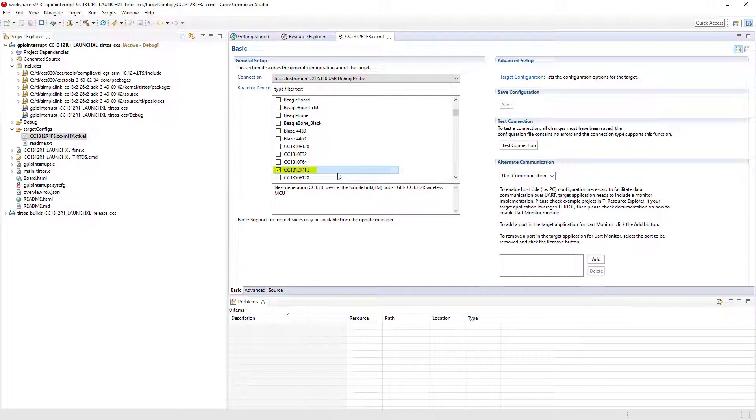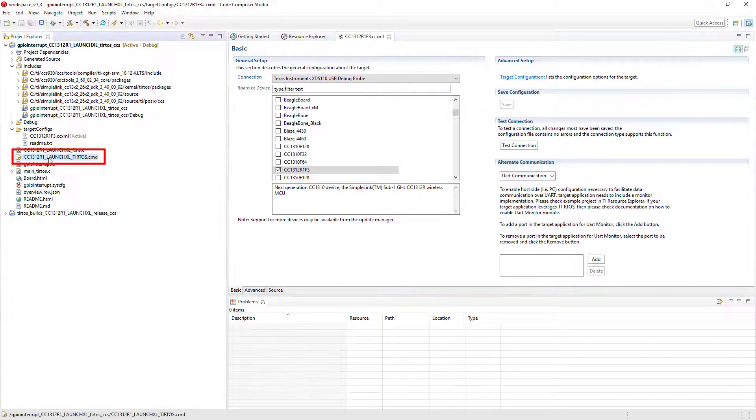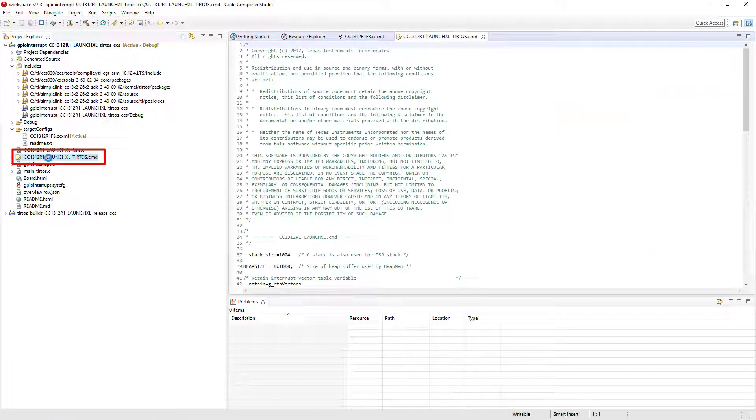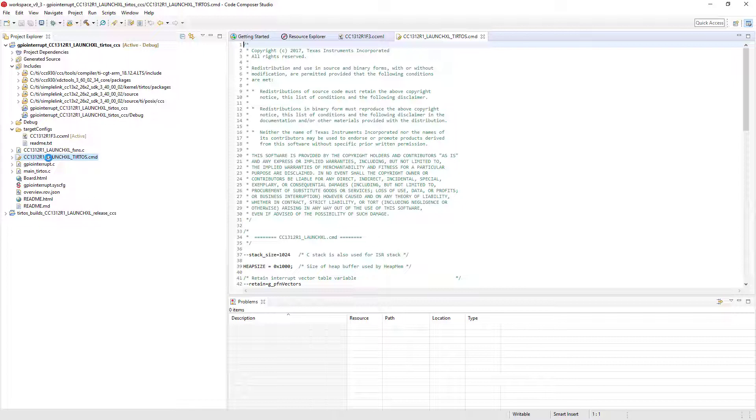The source files that are part of the project are shown, including the linker command file with the extension .cmd if using a TI compiler, or LDS if using GCC. The linker command file specifies the device memory map so that the linker knows how to place your program and data in the memory on the device.